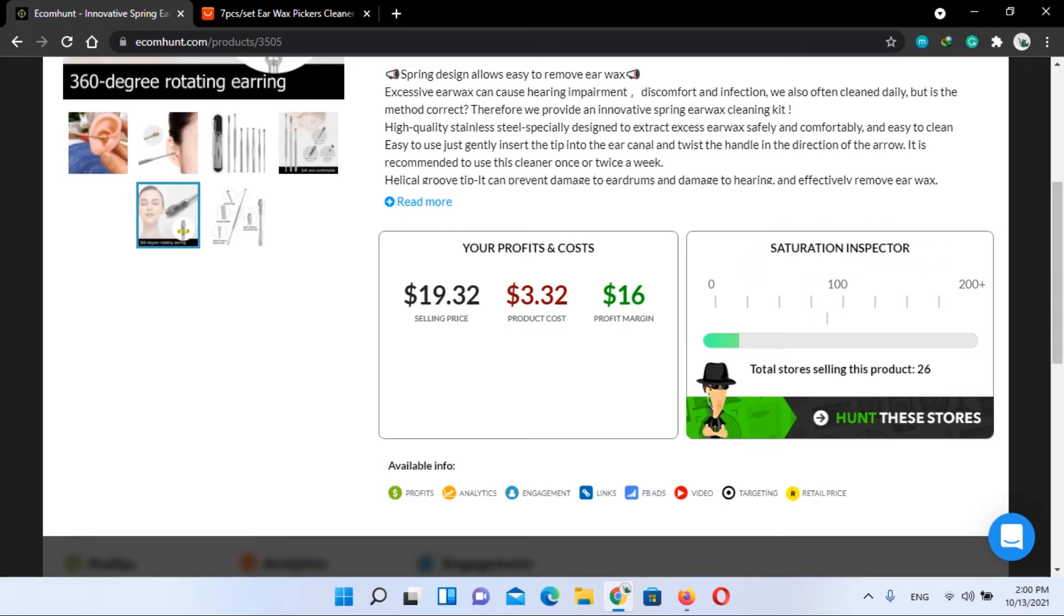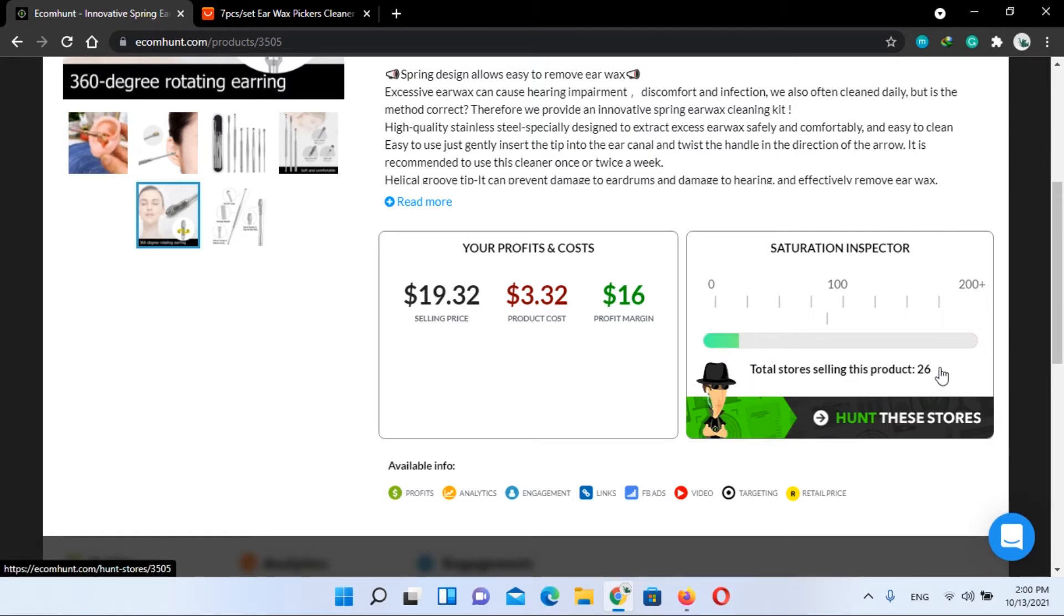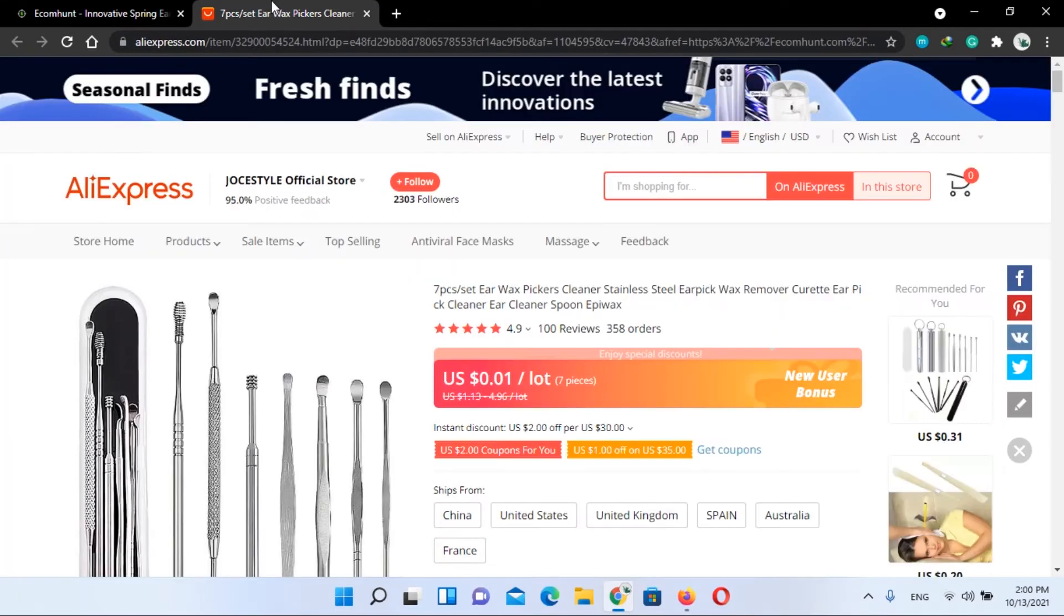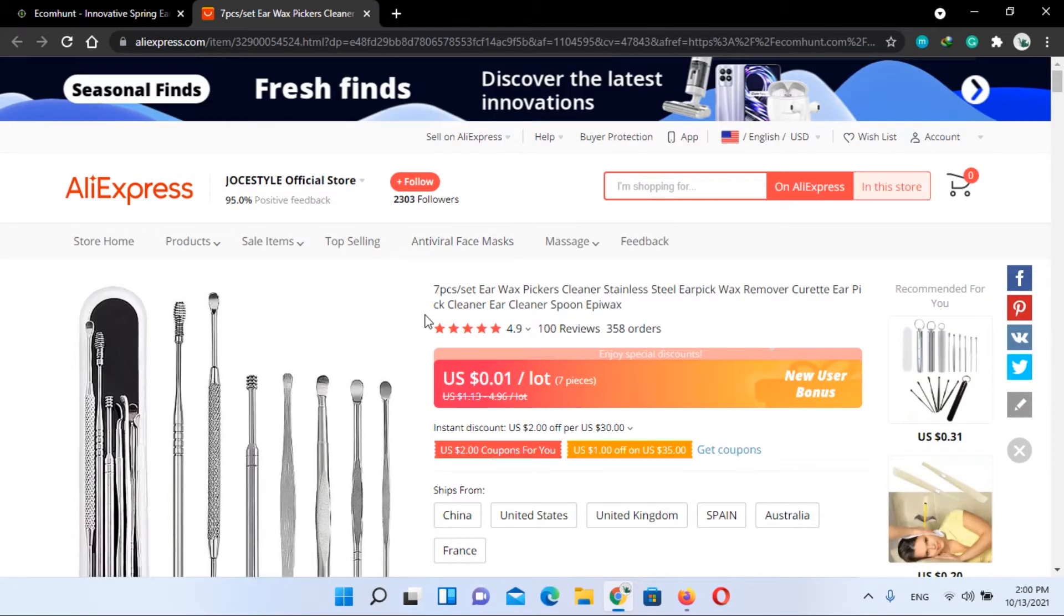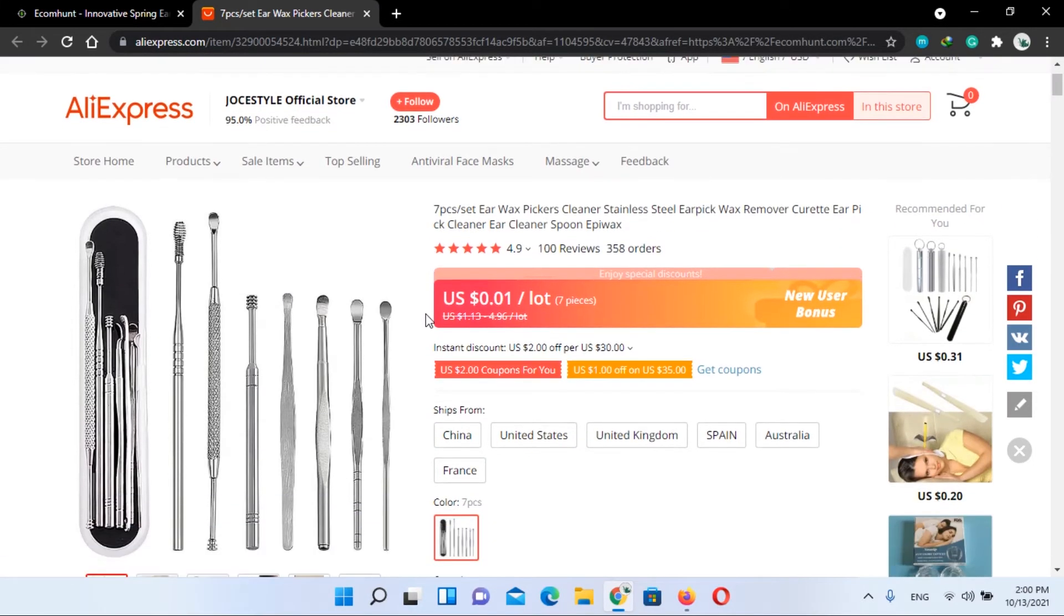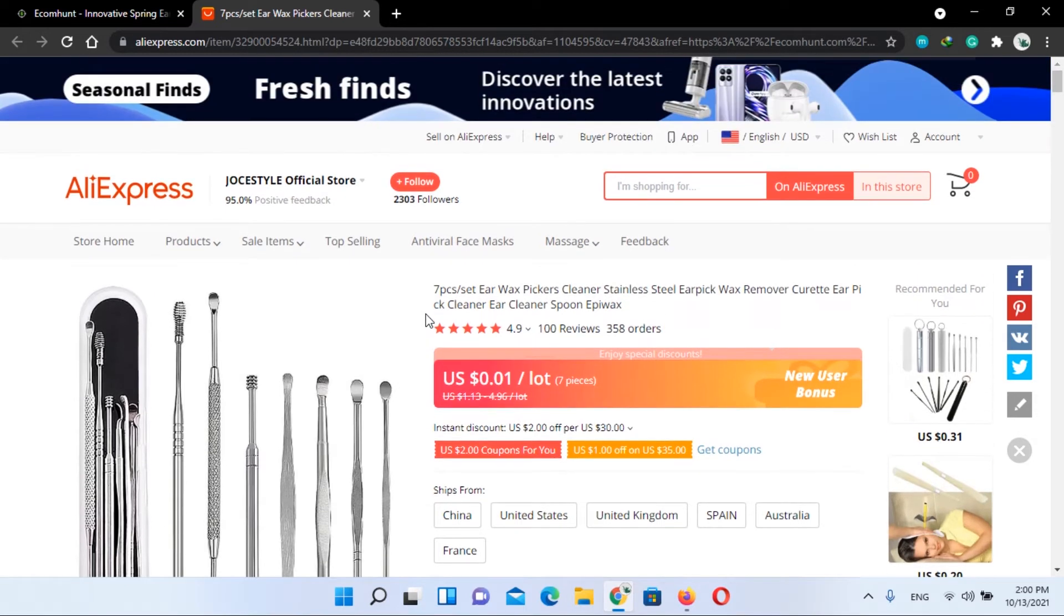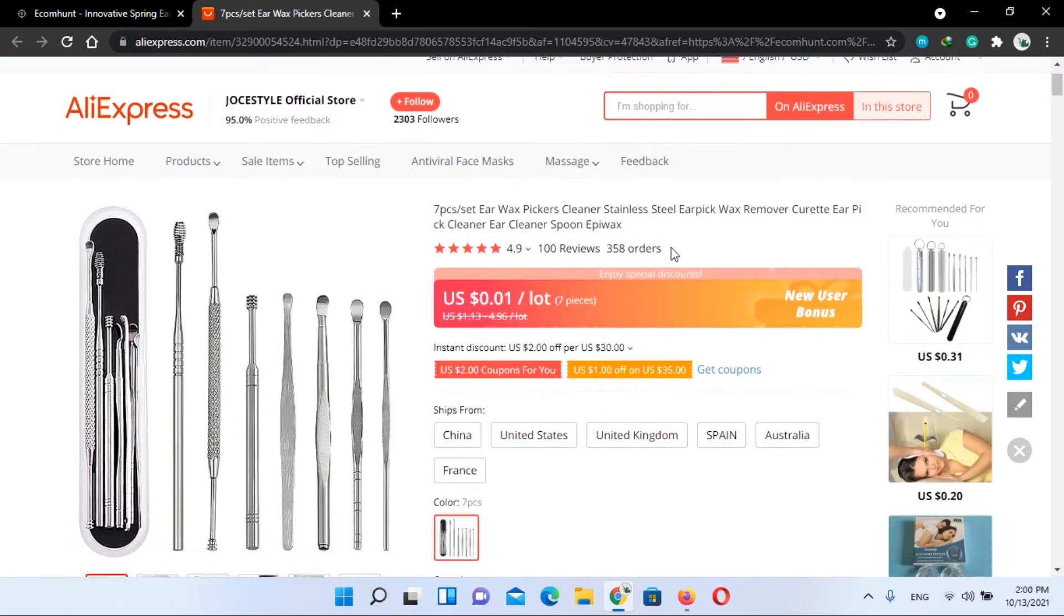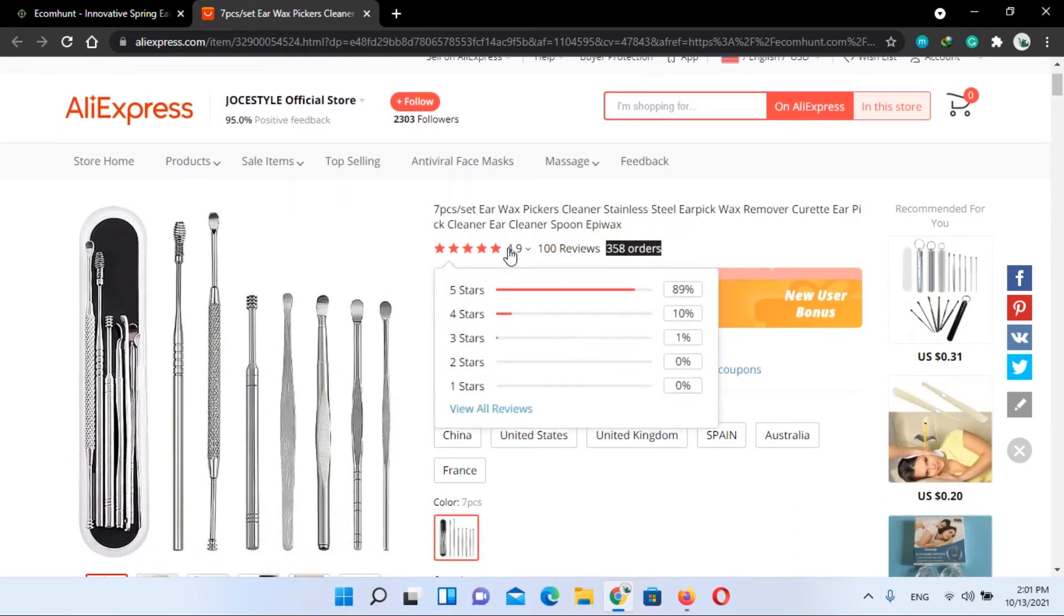Now let's check this product out on AliExpress. You can see 358 orders are placed till now and this product rating is 4.9 stars.